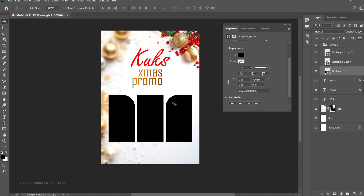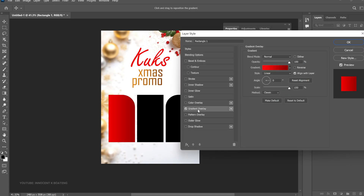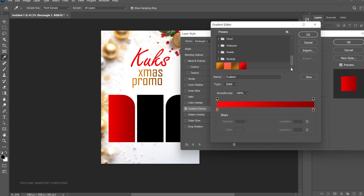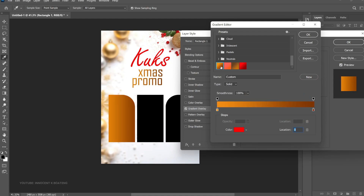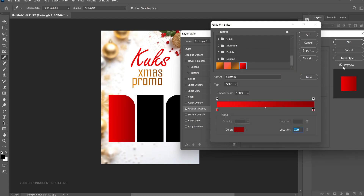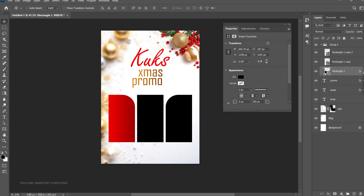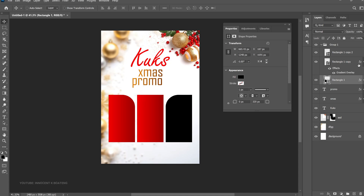Now let's add colors. Select the first rectangle, right-click and go to Blending Options, then select Gradient Overlay. I've already set it — basically a red and dark red theme. I experimented with other colors but felt the rectangles needed to stand out so you can clearly see the items on them. Click OK, then OK. Now copy the effect onto the remaining rectangles: hold Alt and drag the effects onto the second one, then the third one as well.